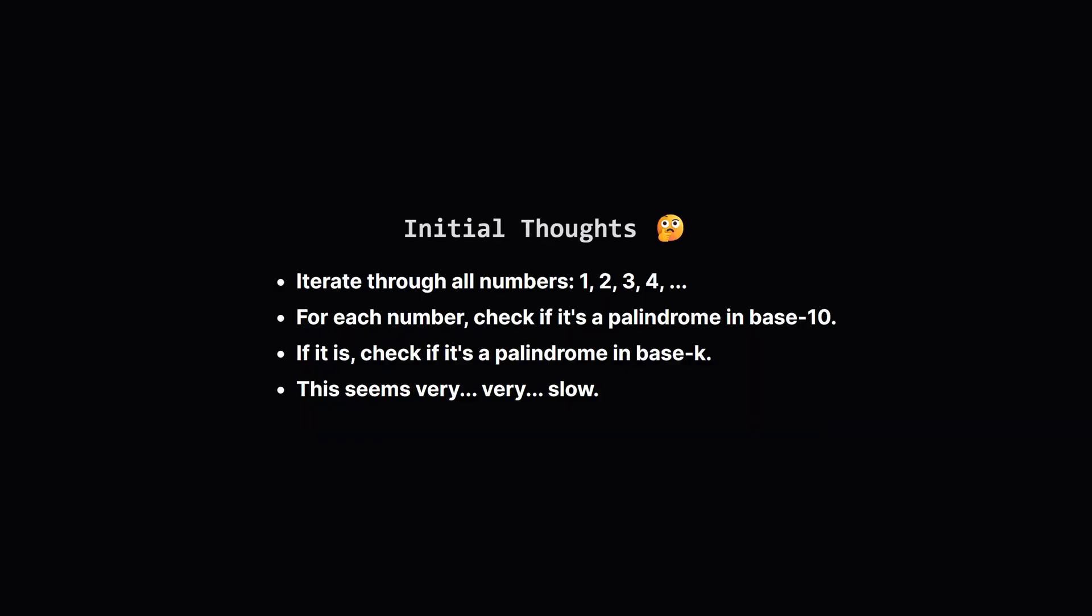So what's the first idea that comes to mind? Well, we could just start counting from 1 and check every single number. For number 1 we check both conditions, then for 2, then 3, and so on. But these k-mirror numbers can be pretty far apart. We might end up checking thousands or even millions of numbers just to find the next one. This brute force approach would be way too slow and would time out on a larger test case. We need a more clever way.